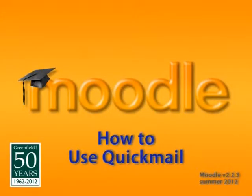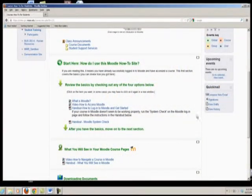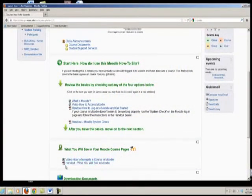Welcome to this video tutorial on how to use Quick Mail in Moodle. Quick Mail allows you to send an email to any of the other enrolled students in your course and your instructor.